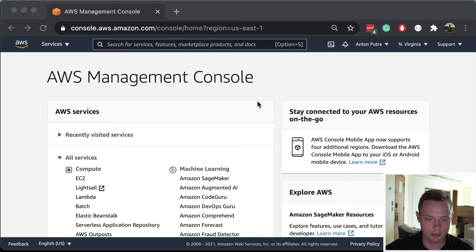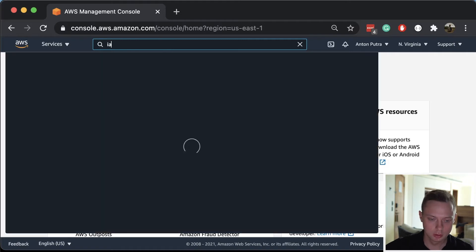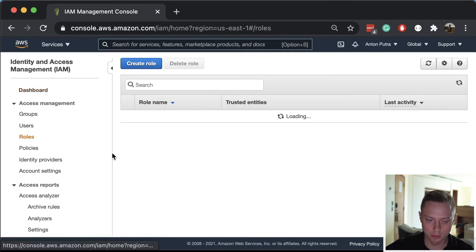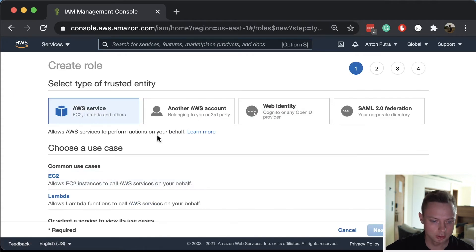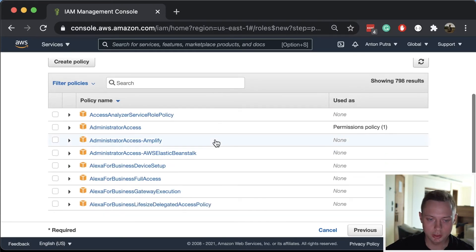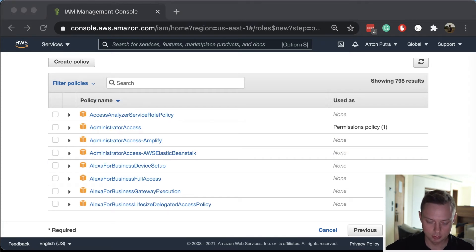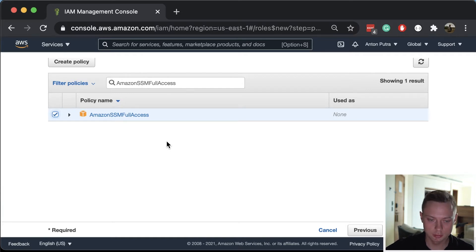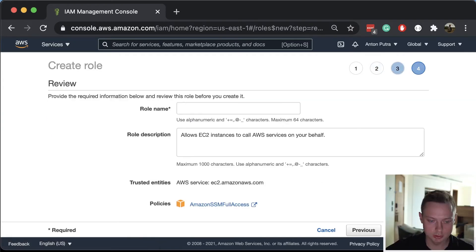First of all, we want to create the IAM role and instance profile. Let's go to AWS and search for IAM. Under the roles section, we can create our role. Let's select EC2 instance, click next permissions, and here we're going to attach one of the AWS managed policies called SSM Full Access. This policy will allow us not only to SSH, but also stream logs from that instance to see what commands were executed.